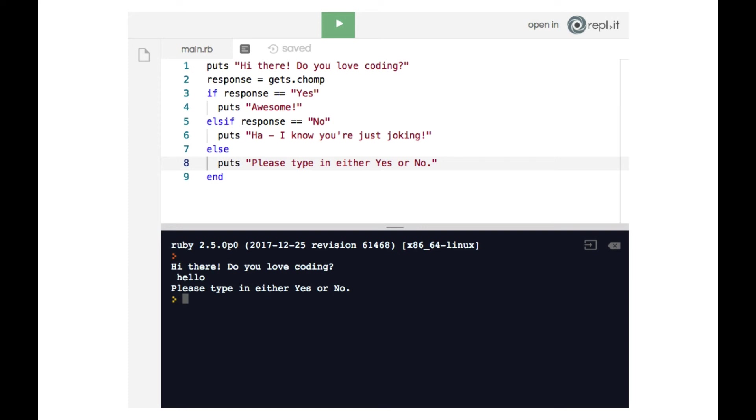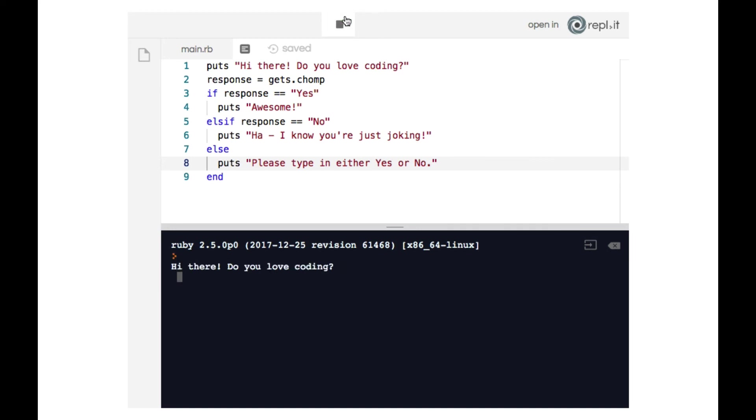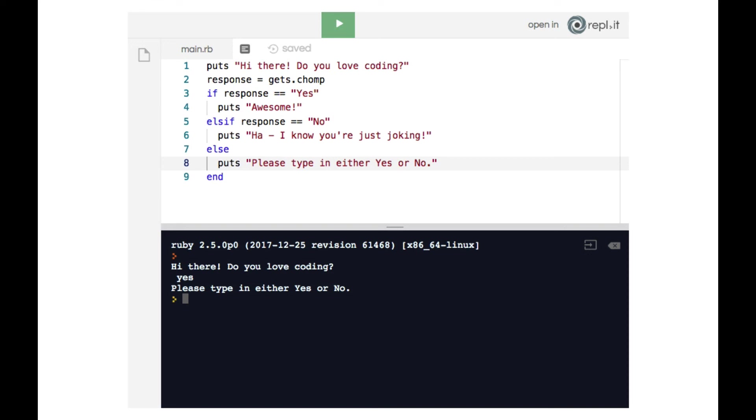Now one caveat that is important to mention is watch what happens when I run the code again. And now I'm going to type in yes, but I'm going to use a lowercase y. So we see that the terminal's response is 'please type in either yes or no,' which at first is confusing because I did type in yes. However, this demonstrates how strings in Ruby are case sensitive.